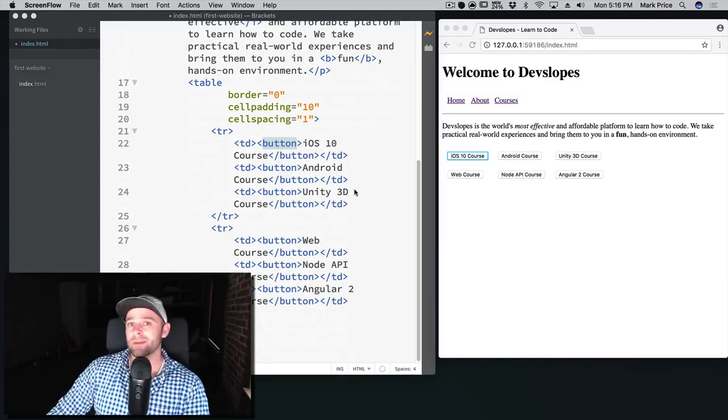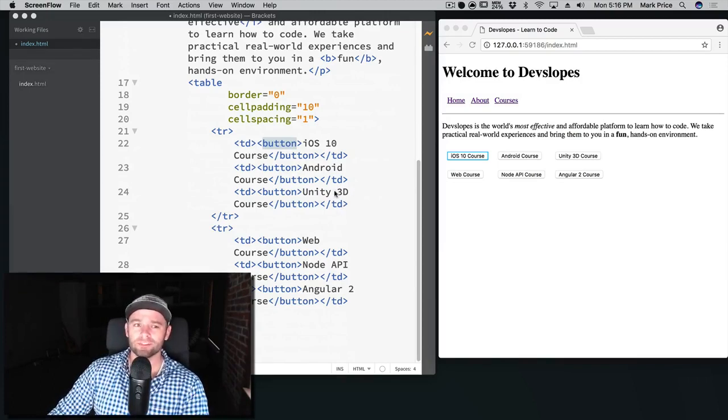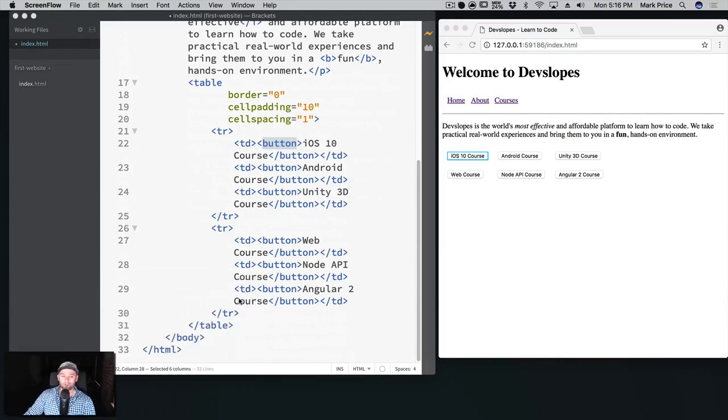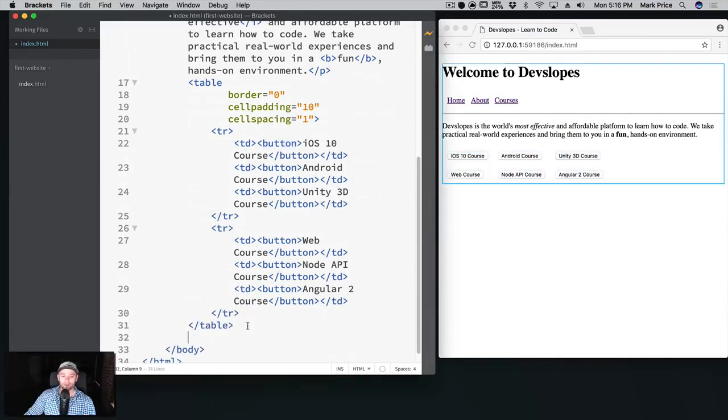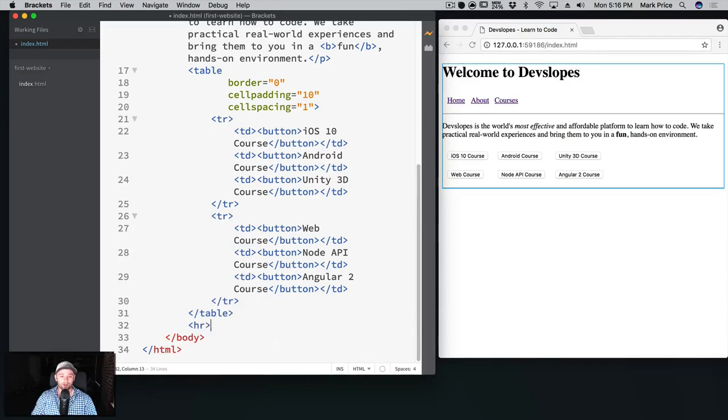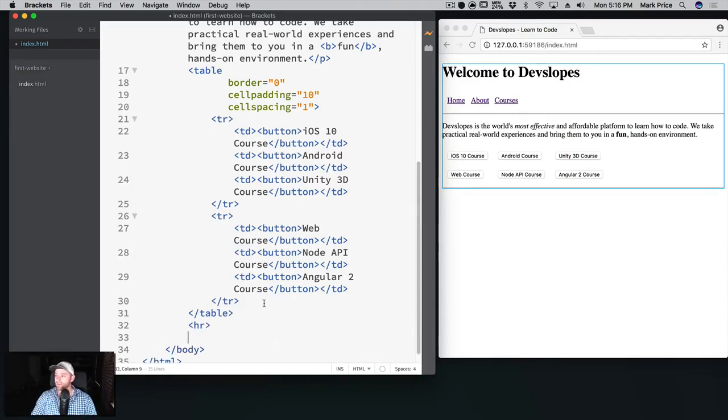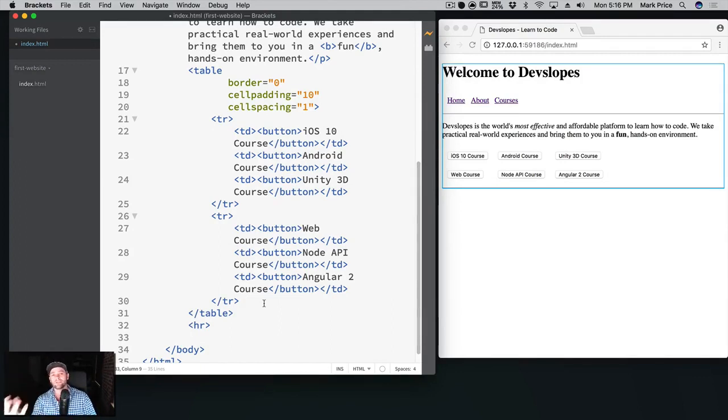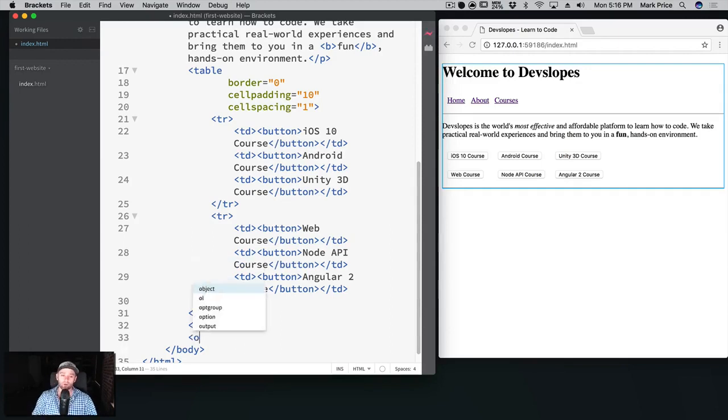So what I want to do is just finish off the website with a few more finishing touches here, maybe embed a YouTube video. That makes sense, right? So let's do that now. We've got our table here, it probably makes sense to put another horizontal rule in here, HR, just to break things up.